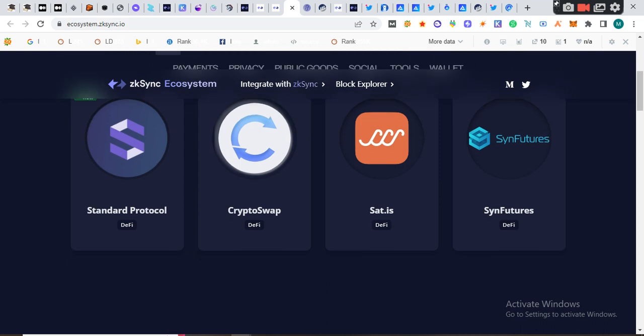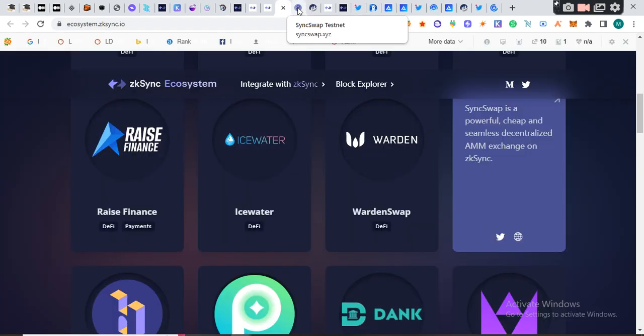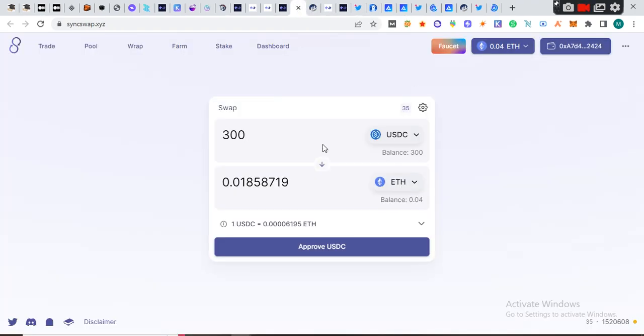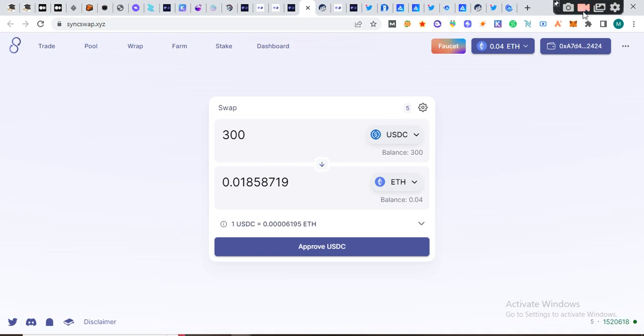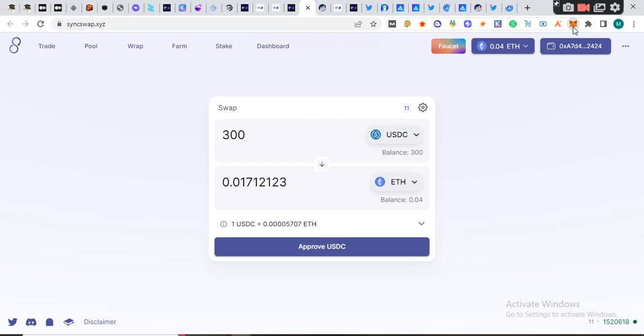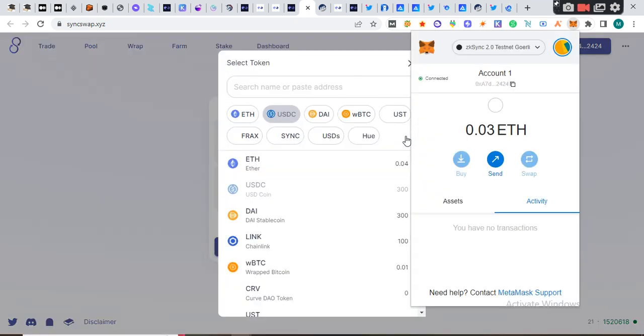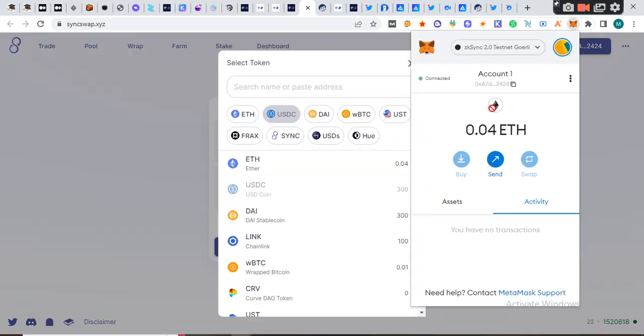When I chose SyncSwap, I connected my wallet. Then I added the Gorilla testnet network. Right now you can see I have the USDC they gave me. You can see it's zkSync 2 testnet on Gorilla. I have the DAI and the LINK.